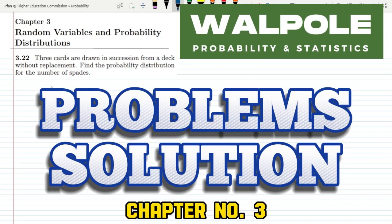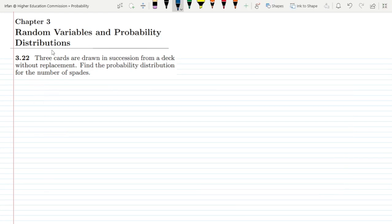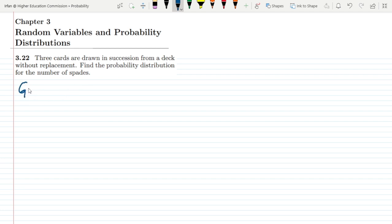Welcome back. This is question 3.22, chapter 3, related to random variables and probability distributions. The statement of this question is: three cards are drawn in succession from a deck without replacement. We need to find the probability distribution for the number of spades.